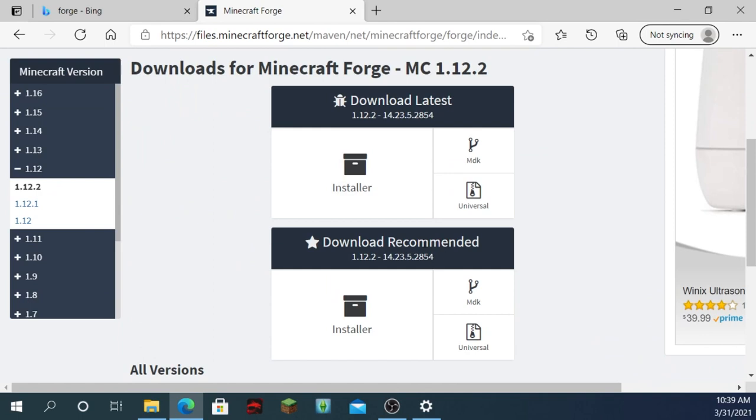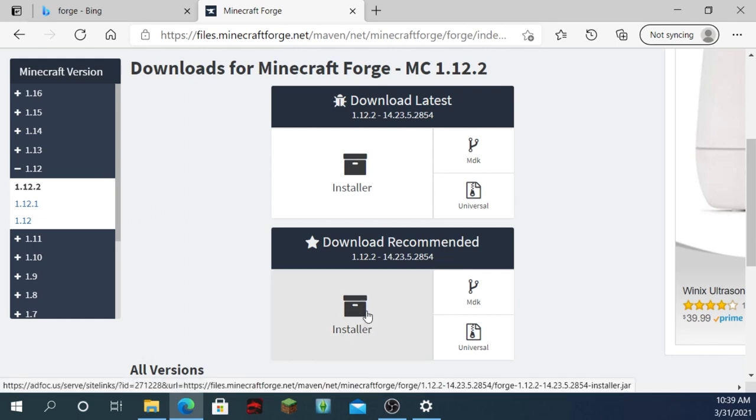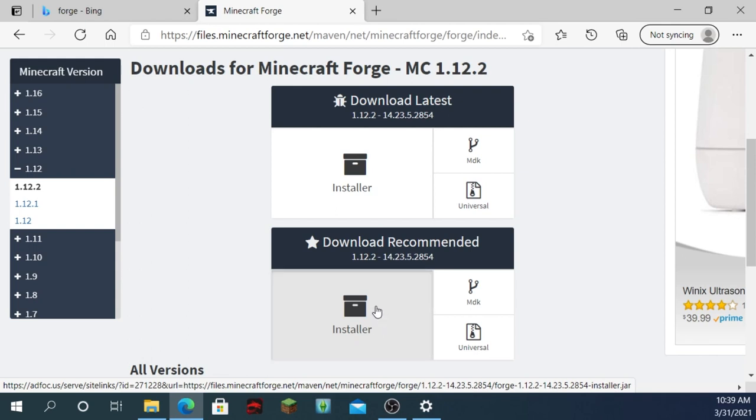Now, these two don't really matter. You can install any one you want. Click installer on the one you think is the right one. I guess they're not really right or wrong, but just click on the installer.